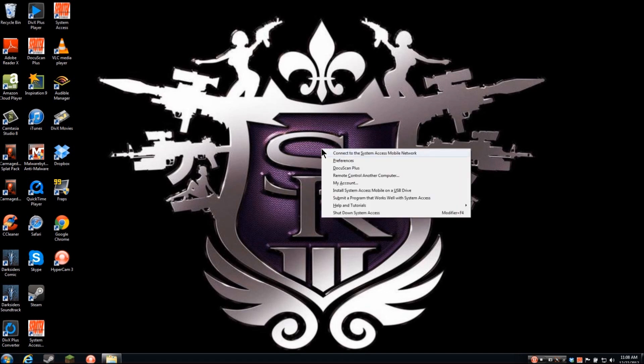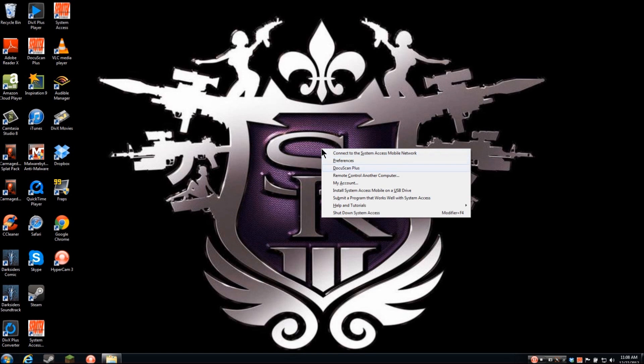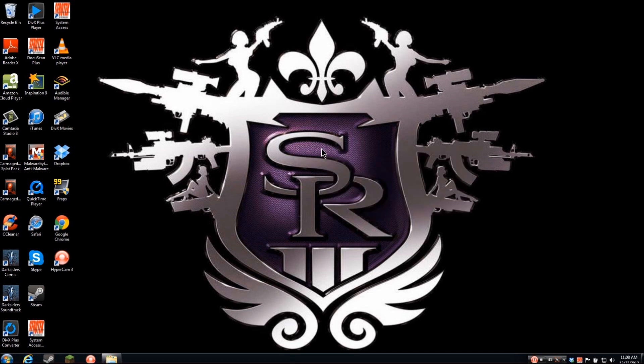System Access menu: Connect to the System Access Mobile Network. I'll bring up my modifier F for my system access menu here and I can arrow down to Preferences, DocuScan Plus, Remote Control Another Computer. Or I could have pressed C. So I'm going to hit enter on that.